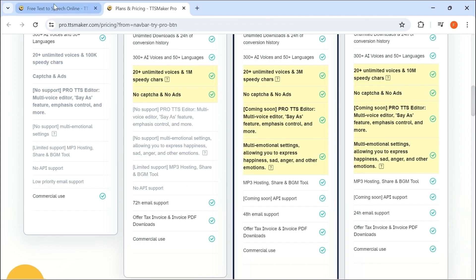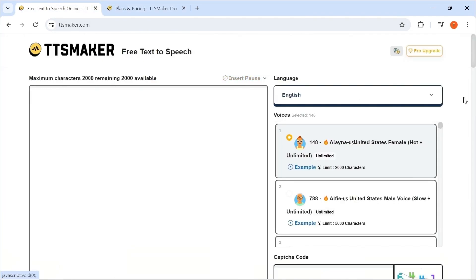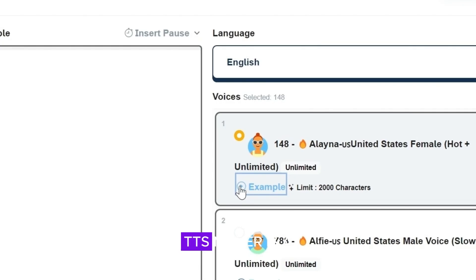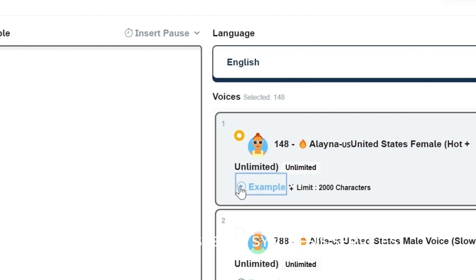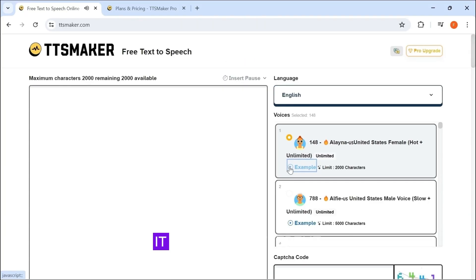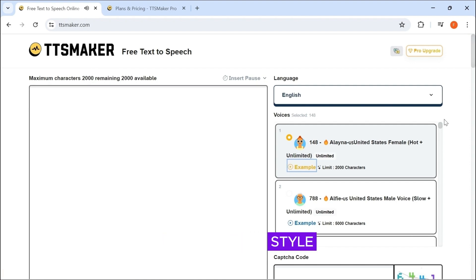The voices are good, even though it is free. Let's listen. TTS Maker is a free text-to-speech tool that provides speech synthesis services. It also has different emotion and style.